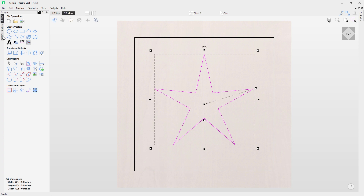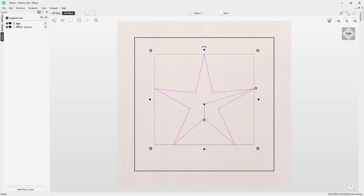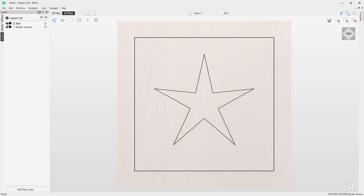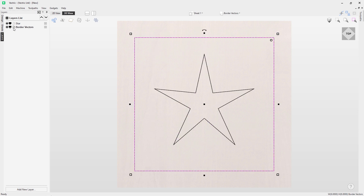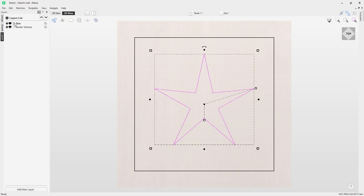Back in the layers tab, the star layer is active and I can turn visibility off and on. To identify which vector belongs to which layer, double-click on the page icon and it will select the vector on that layer. Notice in the bottom right of the software it displays the layer name - 'border vectors' when that layer is selected, and 'star' when the star layer is selected.